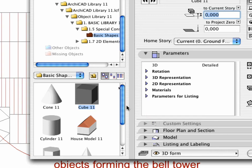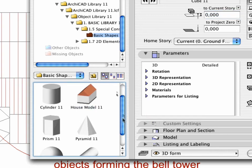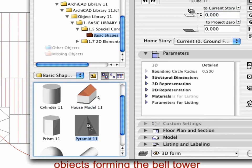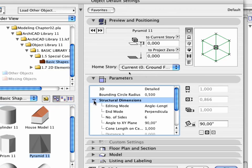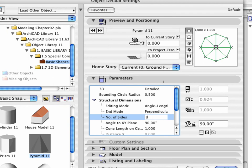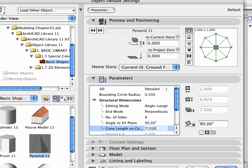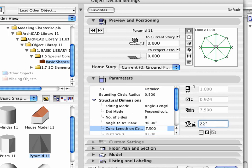Now return to the dialog box and select the Pyramid object. Set the number of the side in the structural dimensions to 8. Define Cone Length as 7.5 meters. Set the Angle of Rotation to 22.5 degrees.